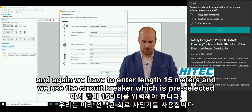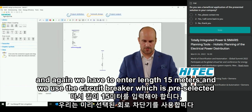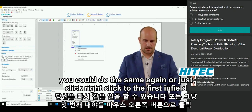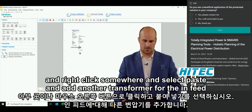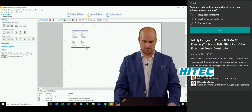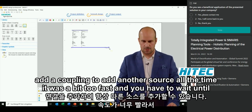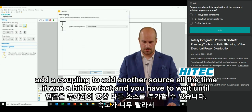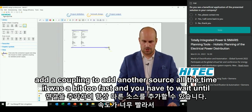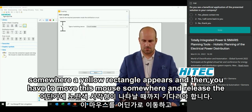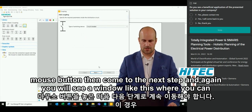We enter a length of 15 meters and use the pre-selected circuit breaker. You can also right-click the first in-feed and paste to add another transformer. Then by clicking the small symbol, you can extend the length of the switchboard and add a coupling to add another source. You have to wait until a yellow rectangle appears, then move the mouse somewhere and release the mouse button to proceed to the next step.